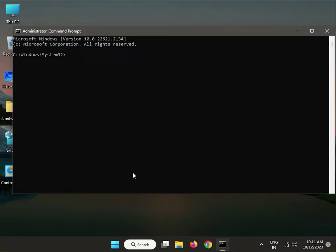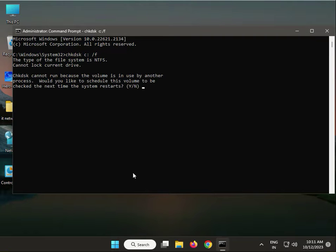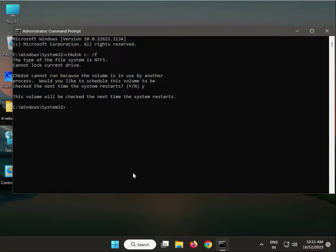When you restart, your system will properly check the disk scan. Close it.